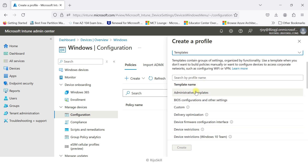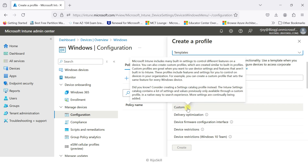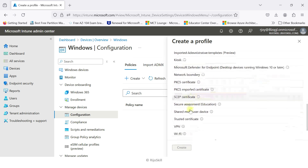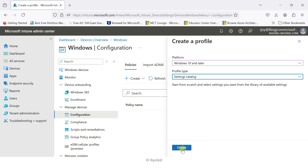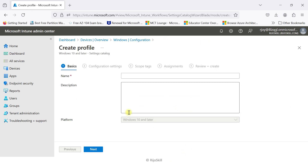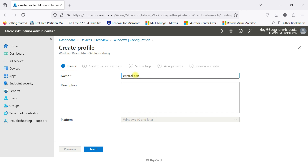Here you can see the profile type options: Settings Catalog and Template. Template provides pre-built template names such as Administrative, BIOS, Custom, Delivery Optimization, and more. I'll go with Settings Catalog, then click Create. Here you need to enter the name for the profile — I plan to disable the control panel for all users, so I'll clearly name it accordingly. It's very important to clearly name your profile so you can easily identify it. I'll name it 'Control Panel'.